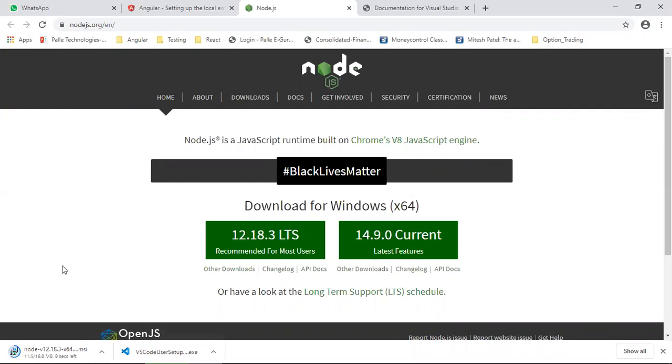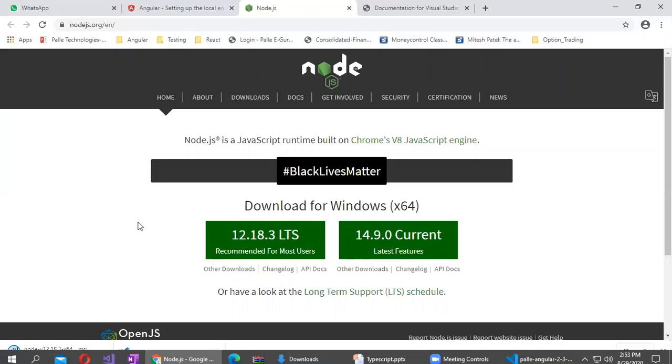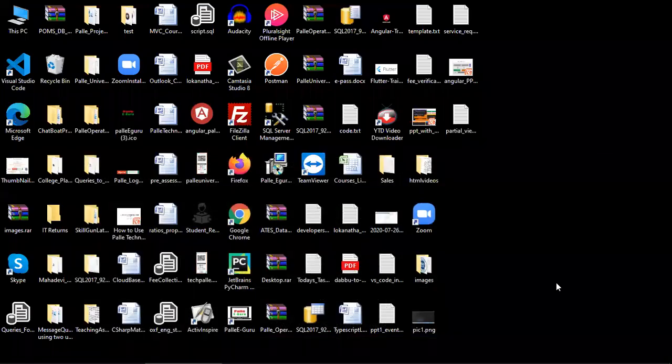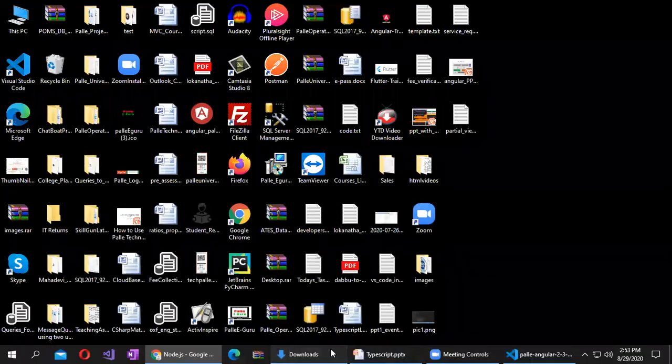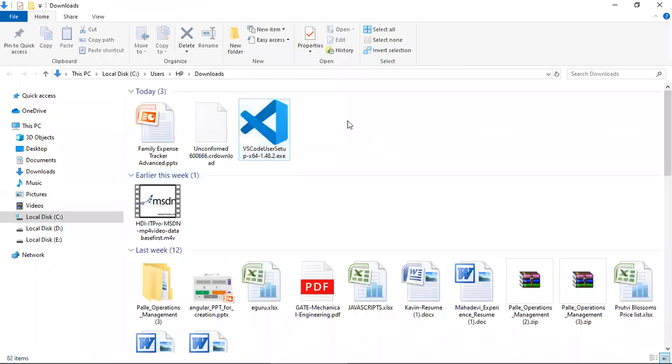Once the downloading is completed, you can go to the downloaded location. Go to the show in folder option.